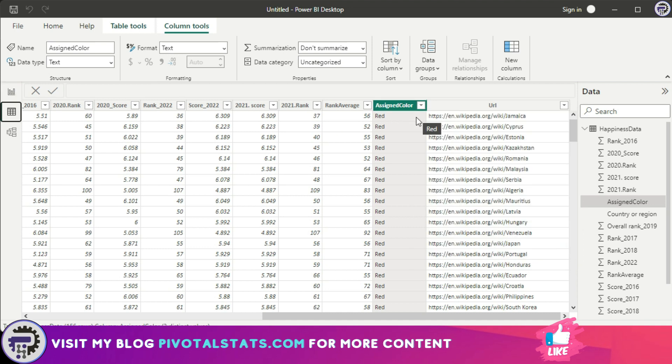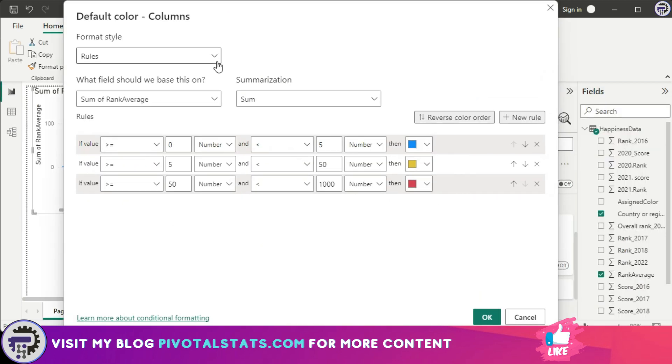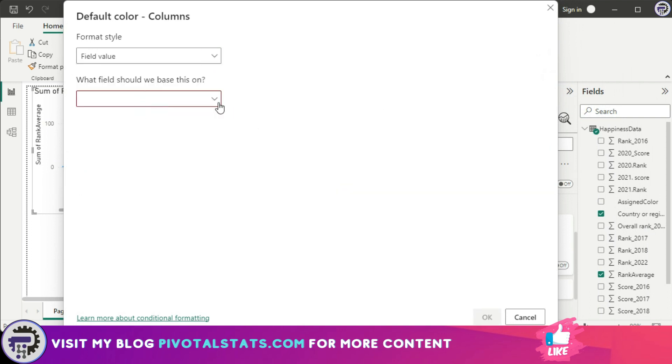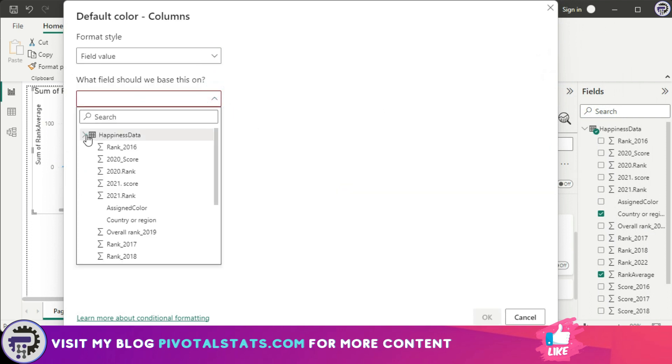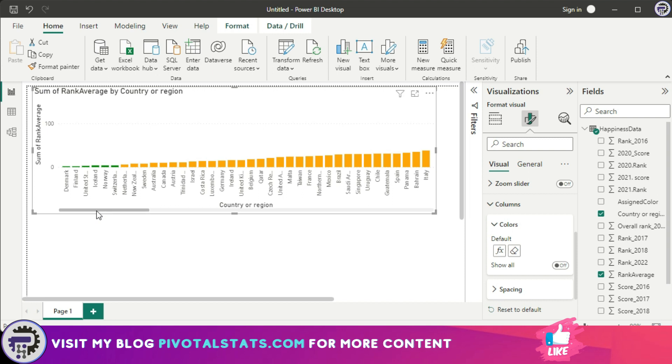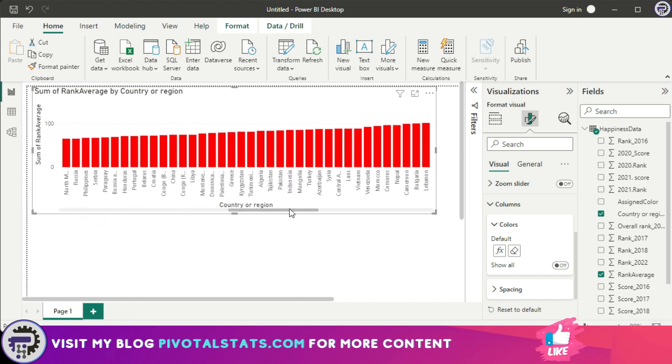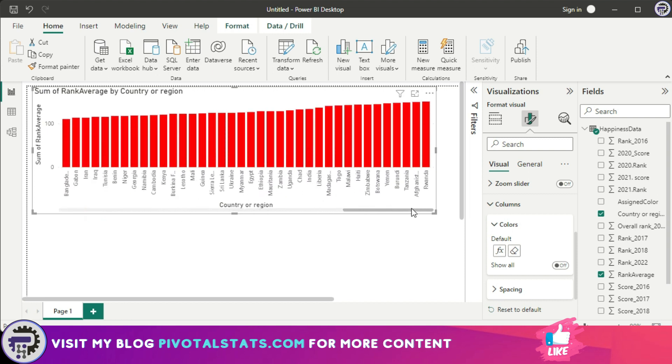I can use this text color string to format my chart series. So I'm going to click on this FX again and I'm going to come to my field values, and in this I'm going to search that column name which was called assigned colors. Keep the summarization as default, you don't have to change it. And I'm going to press okay. As you see, it has formatted my series based on the colors that I had in the row items.